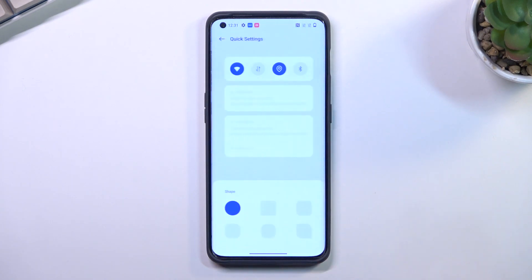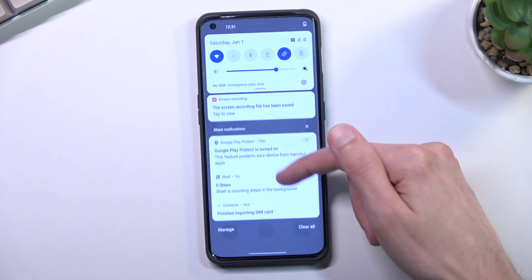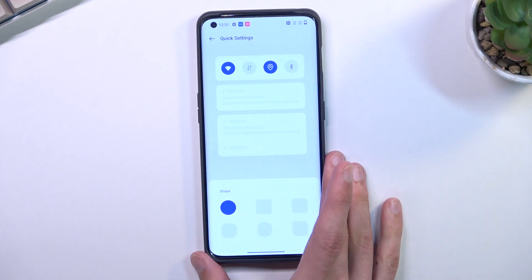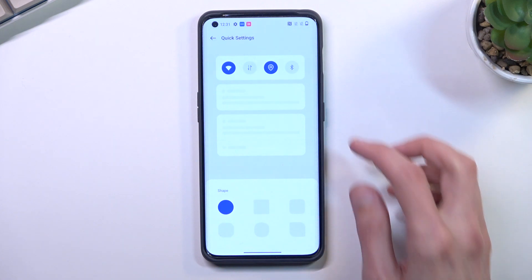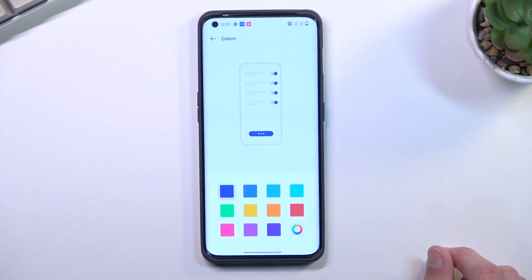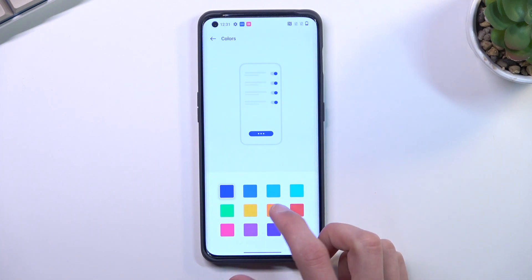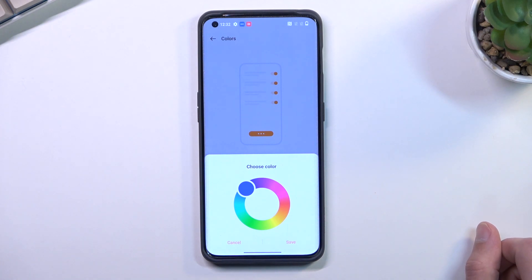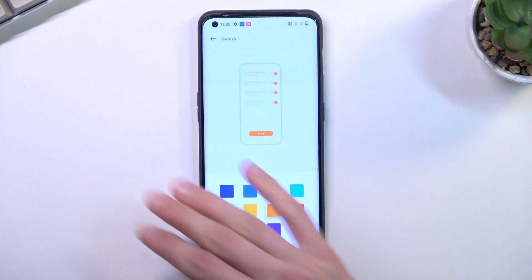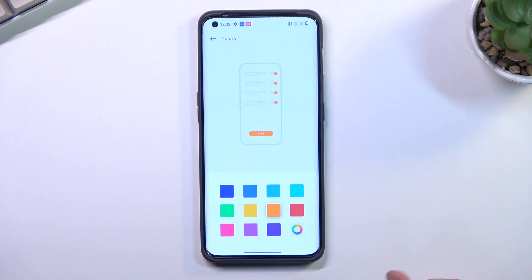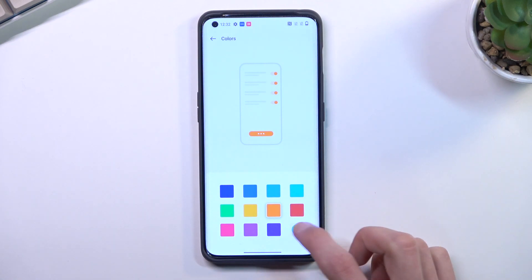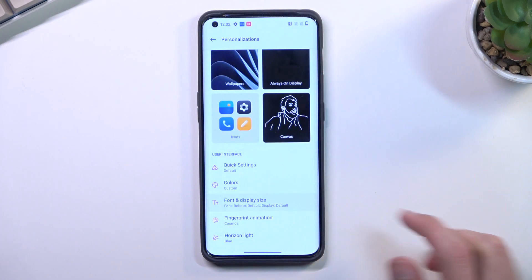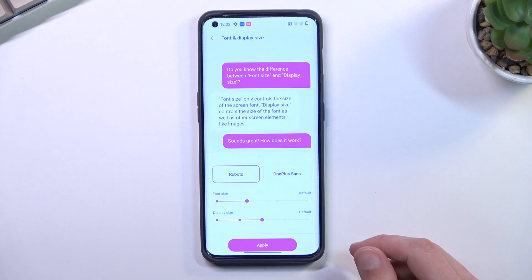Moving to Quick Settings, here we can change how these icons look. We have a couple of options: circle, square, rounder square, and a mixture of square and circle — creativity at its finest. Below that we have colors, which may be more useful as a customization option. You can choose a specific color yourself using a color wheel, which I really like. Some phones only give you a preset of a few colors. Below that we also have font and display size, which you can adjust if you want.